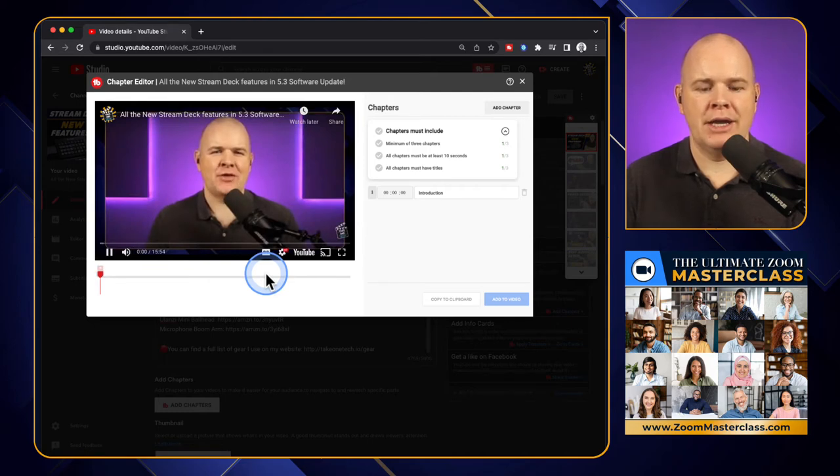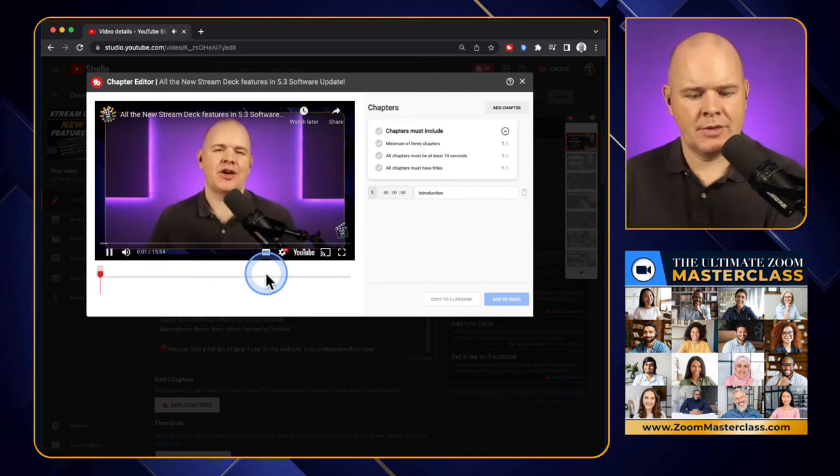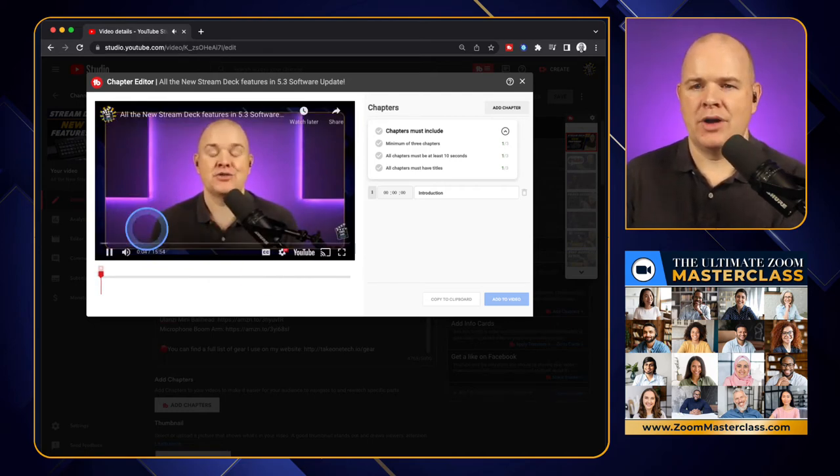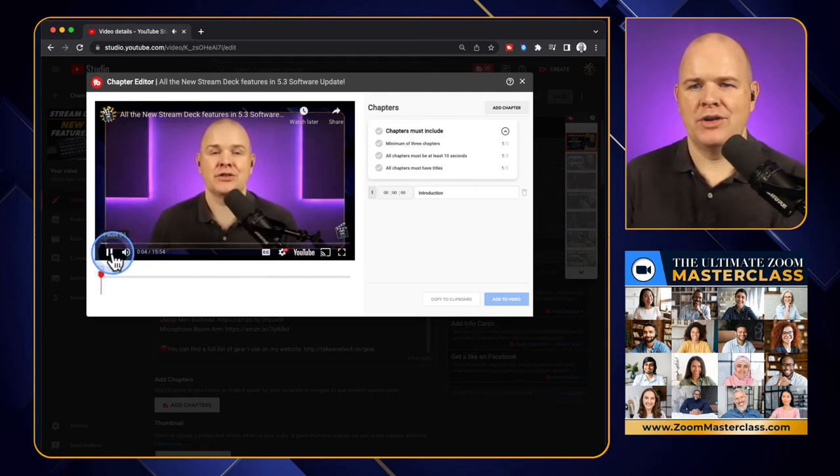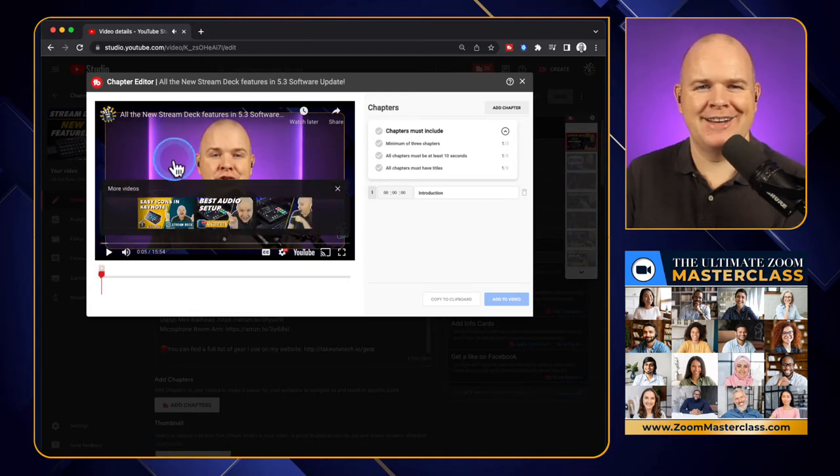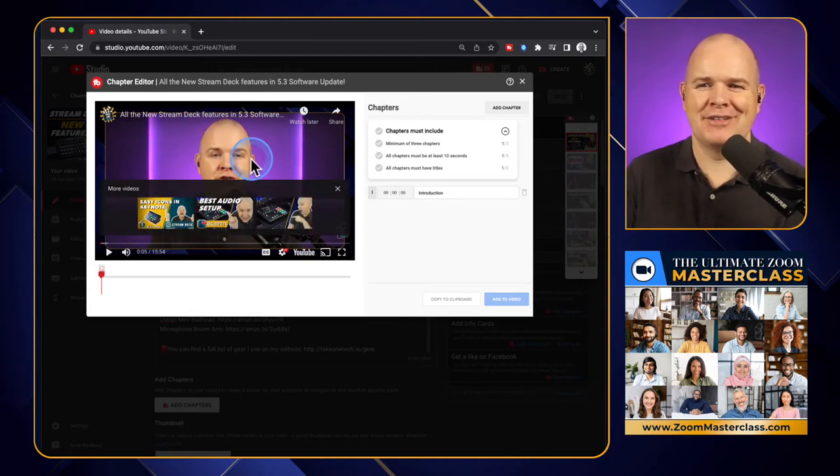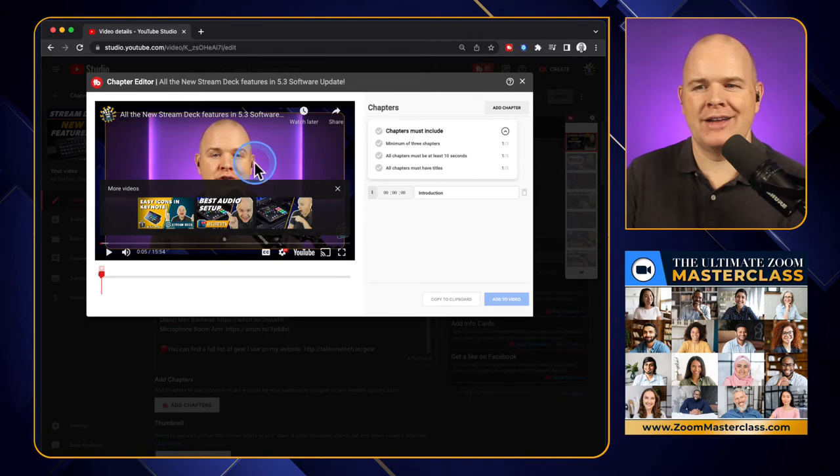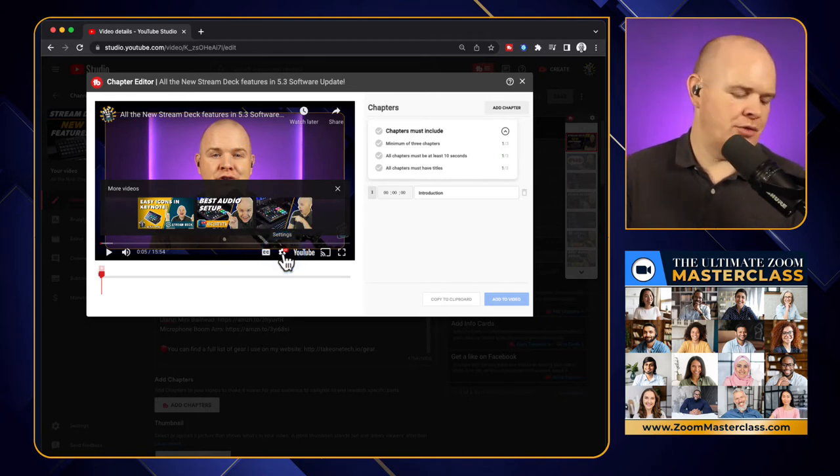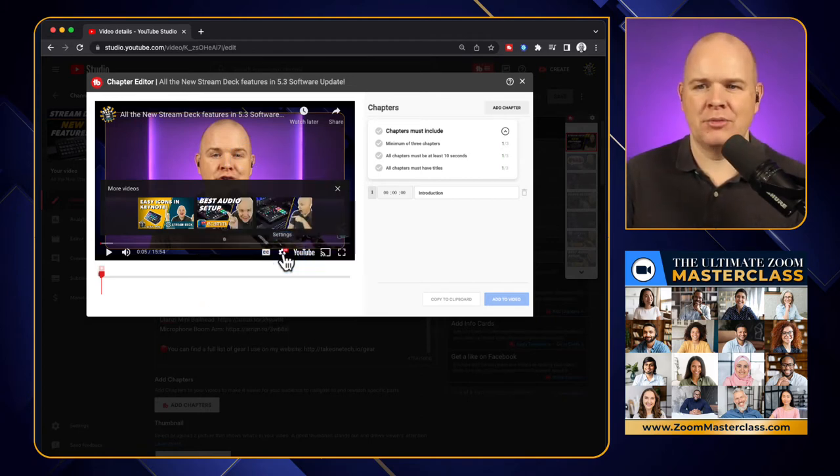It will start the video playing. I'm quite sick of hearing my own voice. This is part of the reason why I don't like adding chapter markers, because it means I have to go and listen to myself back. One way that I do this though, is I always come over to this little cogwheel before I start listening back.